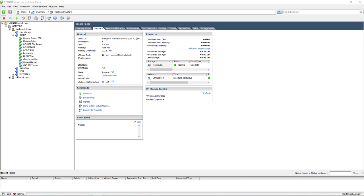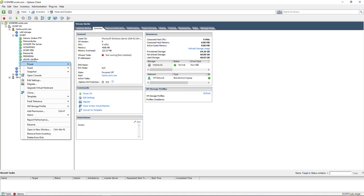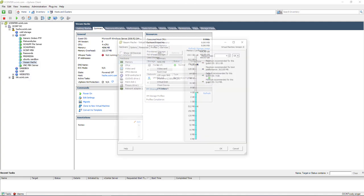We're going to start by shutting down the virtual machine. In this case, it's this Veeam Hachi. I'm going to go down, right-click on the virtual machine in your list, and click Edit Settings.